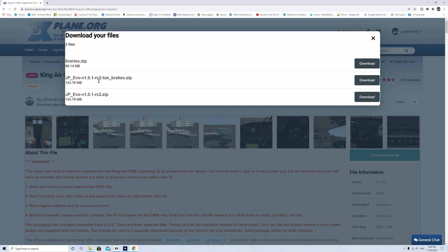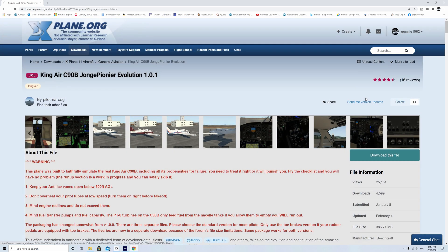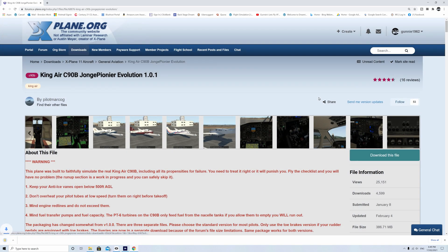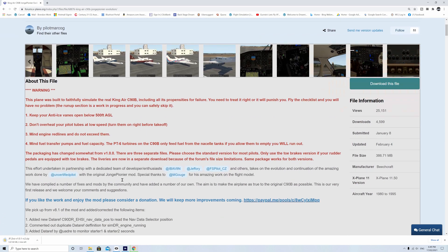We've got liveries and two versions of the download. I think we might just take the bottom one here. The reason there's a number of different files is they can't always fit. The files sometimes are too big. There's limitations on what you can do. Click on the download file and you can see it down there on the left hand side downloading.